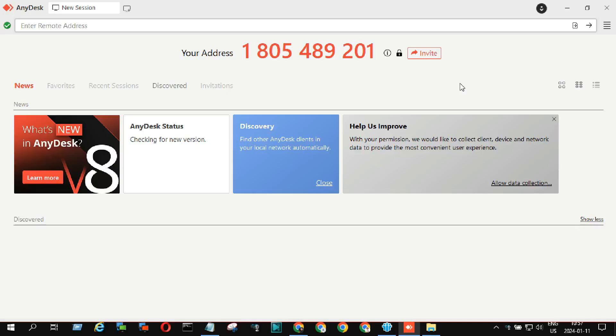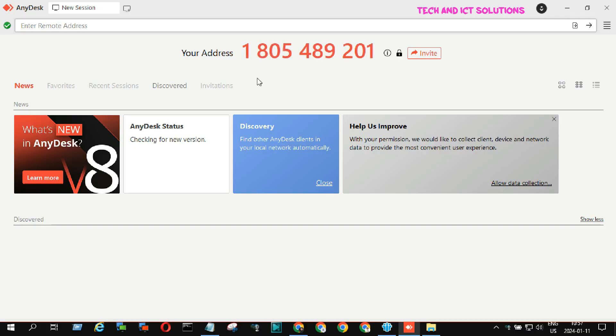So let's start. You can see I have already opened my AnyDesk application, and this is my AnyDesk address. Now I will change this address. Please follow this address last digit for checking purpose.